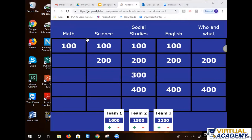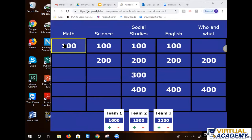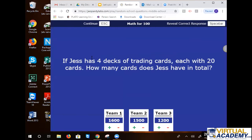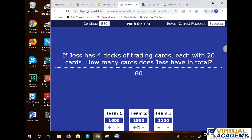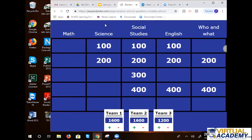Seventh grade, math for 100. If Jess has four decks of trading cards, each with 20 cards, how many cards does Jess have in total? We've got a lot of 80. Let's go with 80. Good job, guys — tied for the lead.